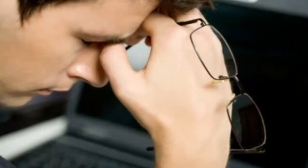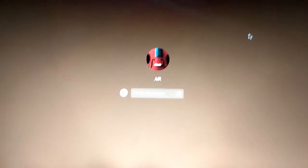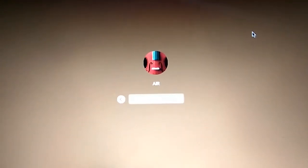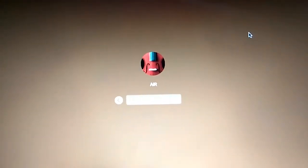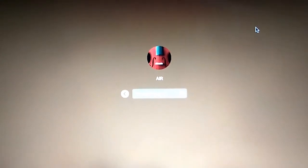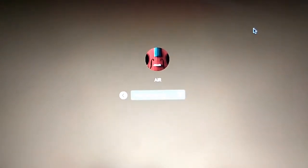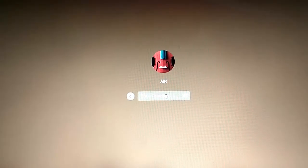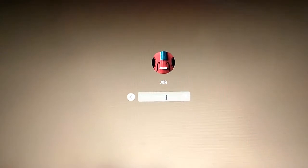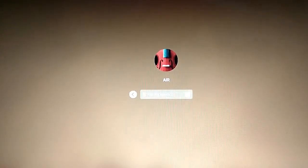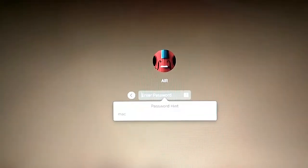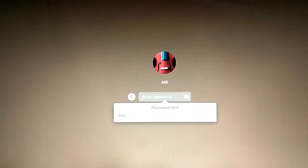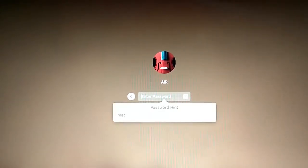Hey guys, this is ABC Gupta and welcome back to my channel Technical Tech. In today's video I am going to show you how to hack your MacBook, or how to crack the password of MacBook, or how to log into your MacBook if you forgot the password.